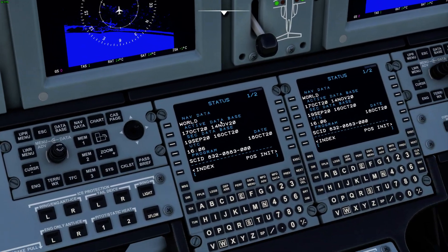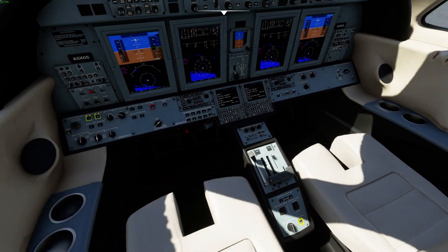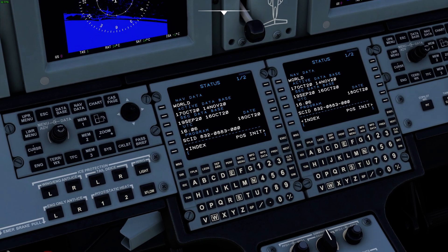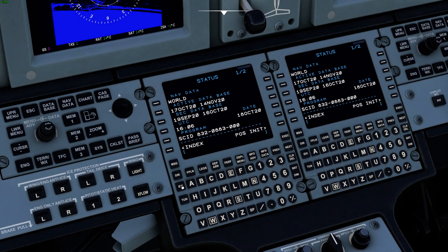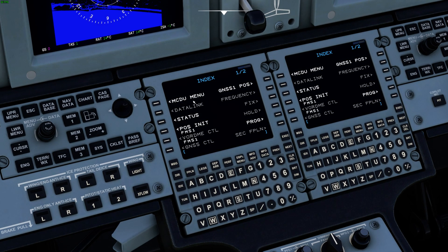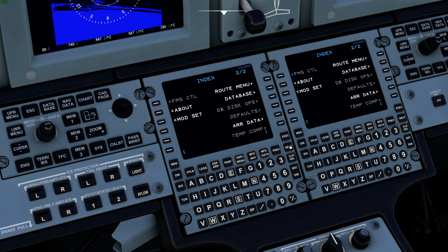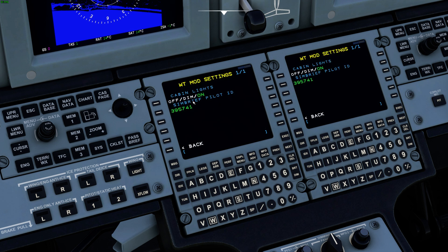Go down to the FMS. We'll go to the index page. We've also grayed out the menus that don't have any functionality yet just to kind of give you an idea so you're not stuck there looking at something. We'll go to the next page, page 2 and you'll see this mod settings option here.